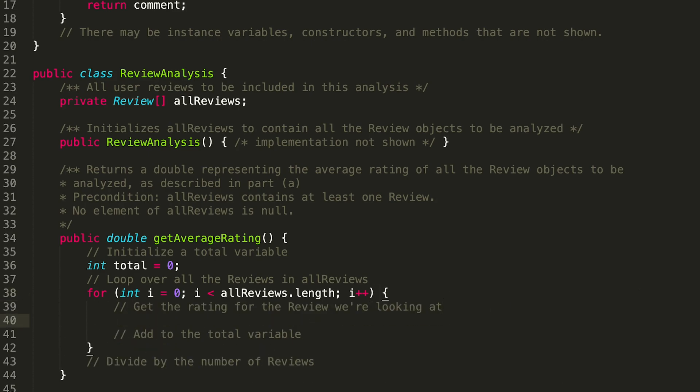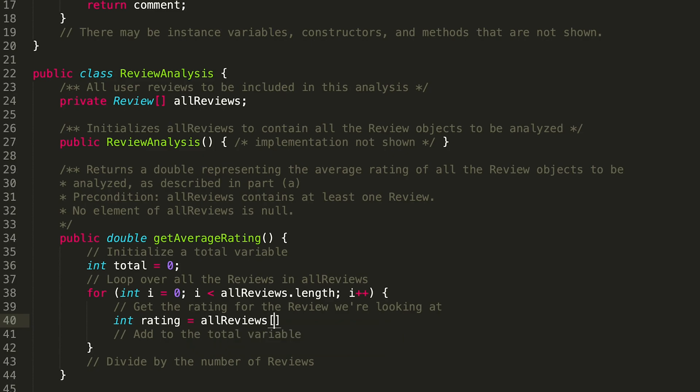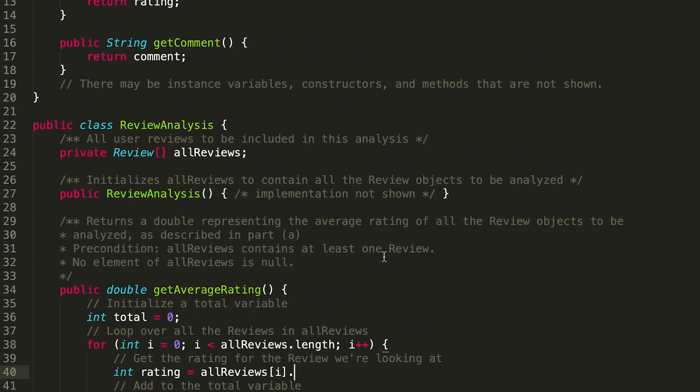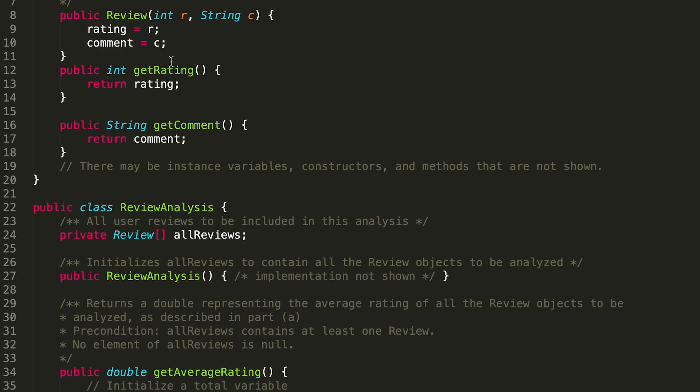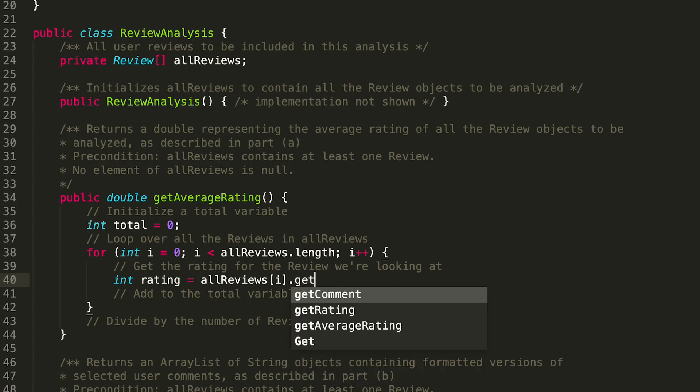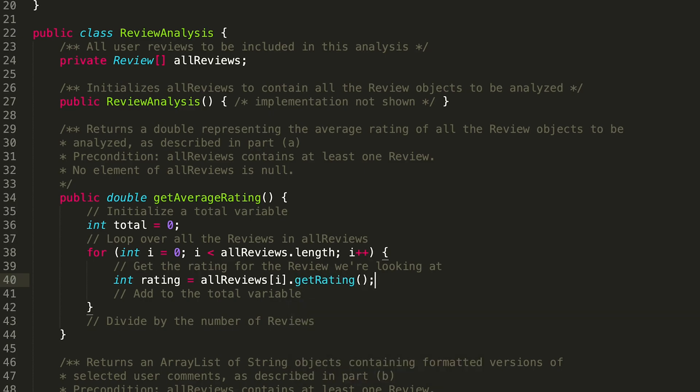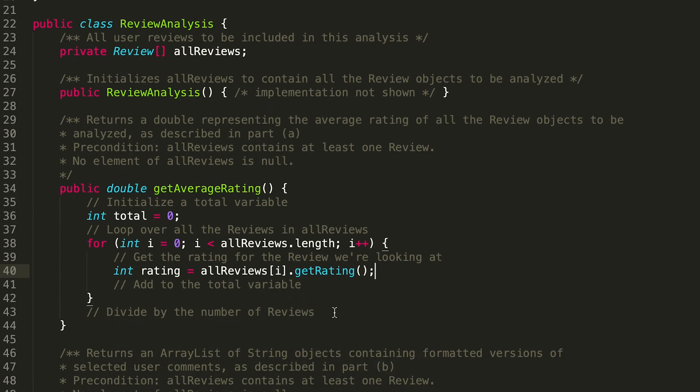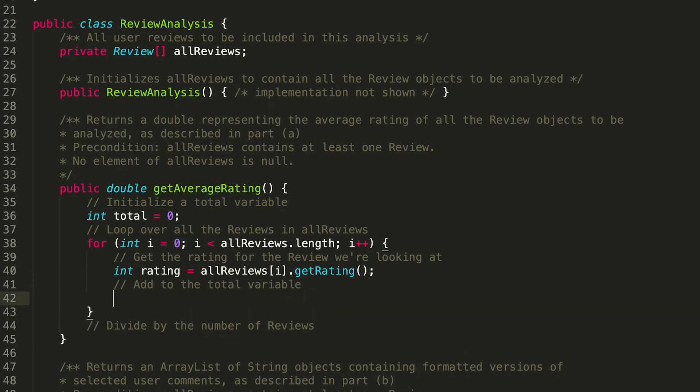Then for every single review we want to get the rating from that review. So we would say int rating equals allReviews[i].getRating.